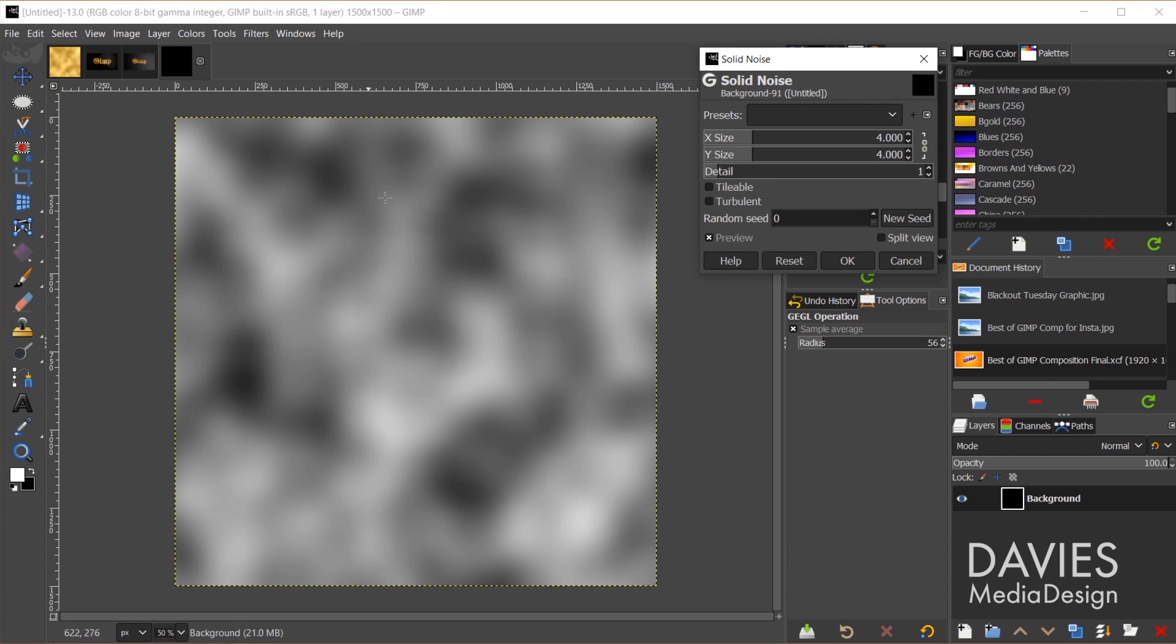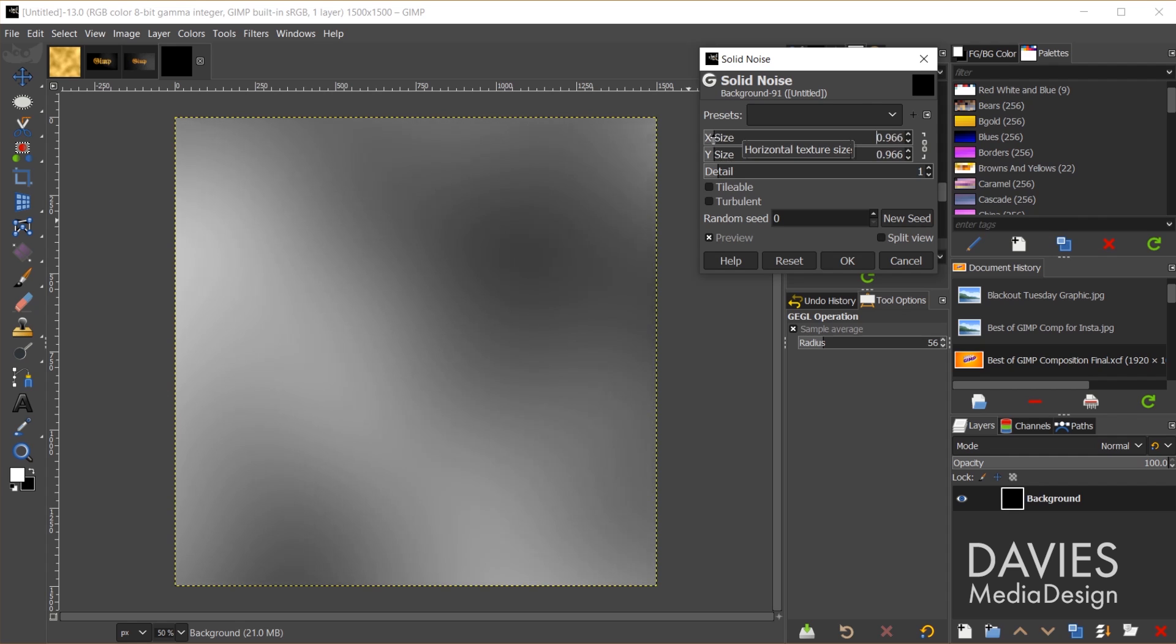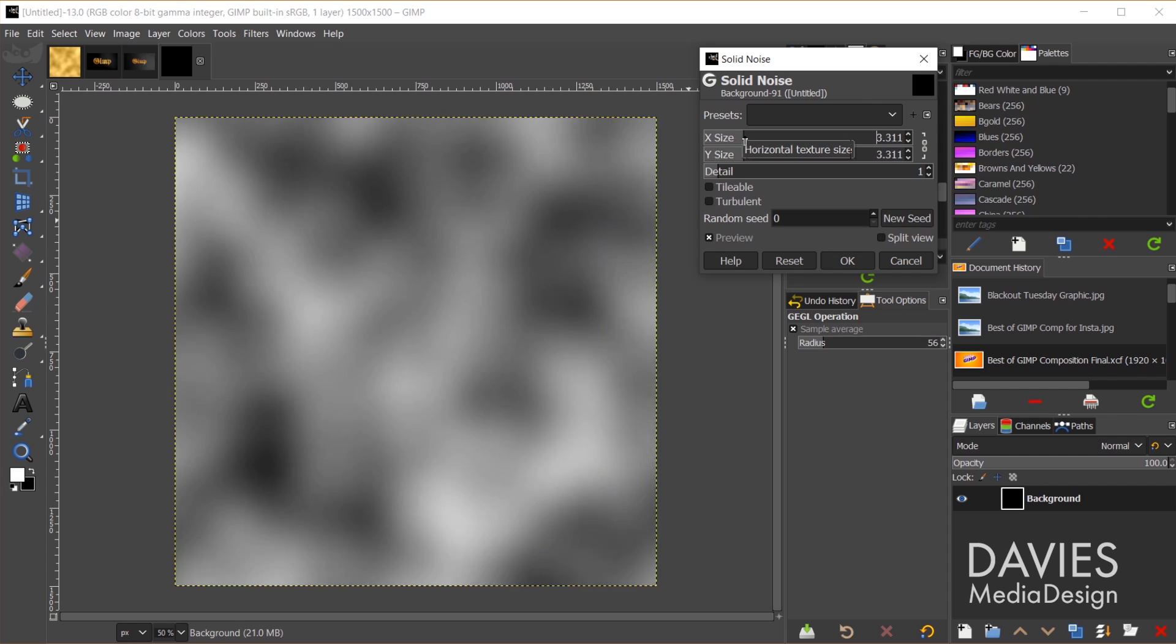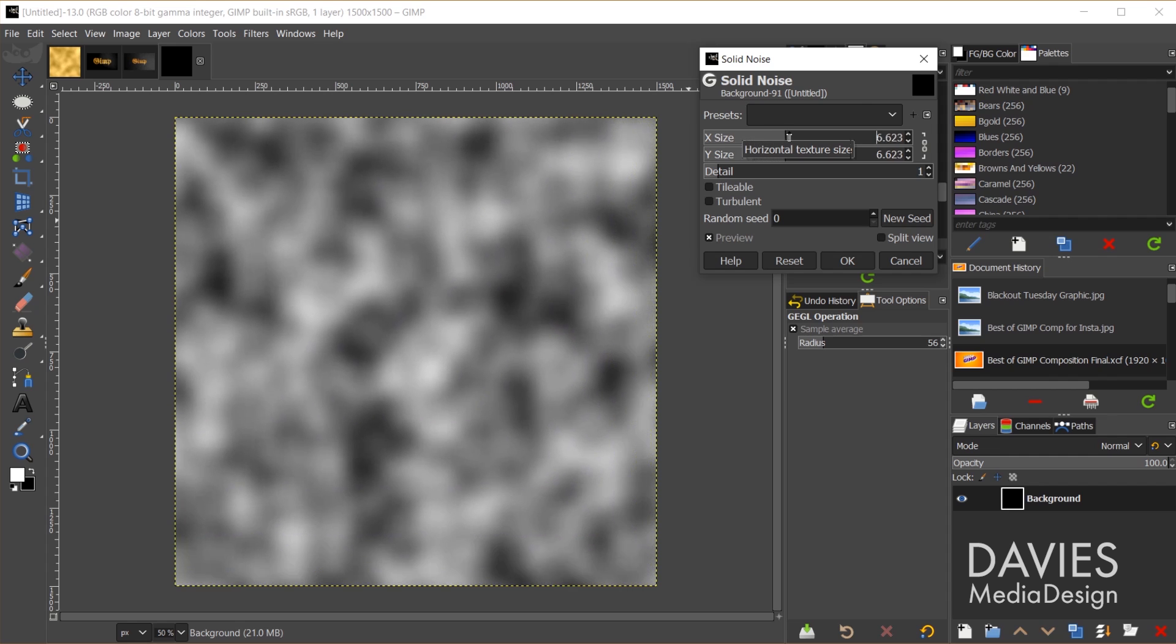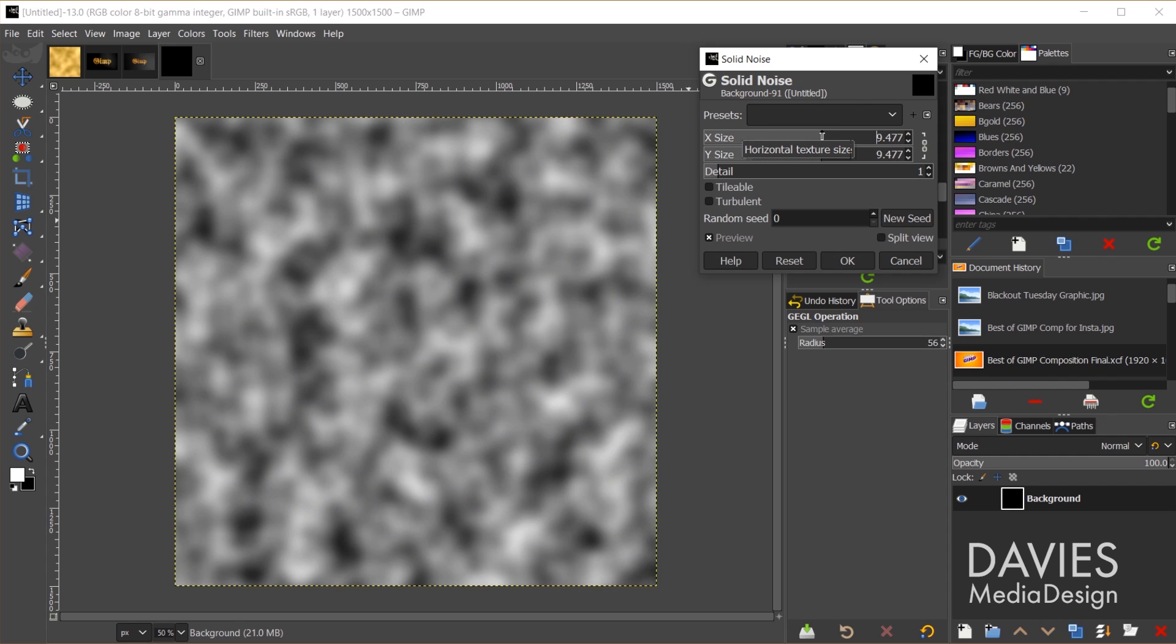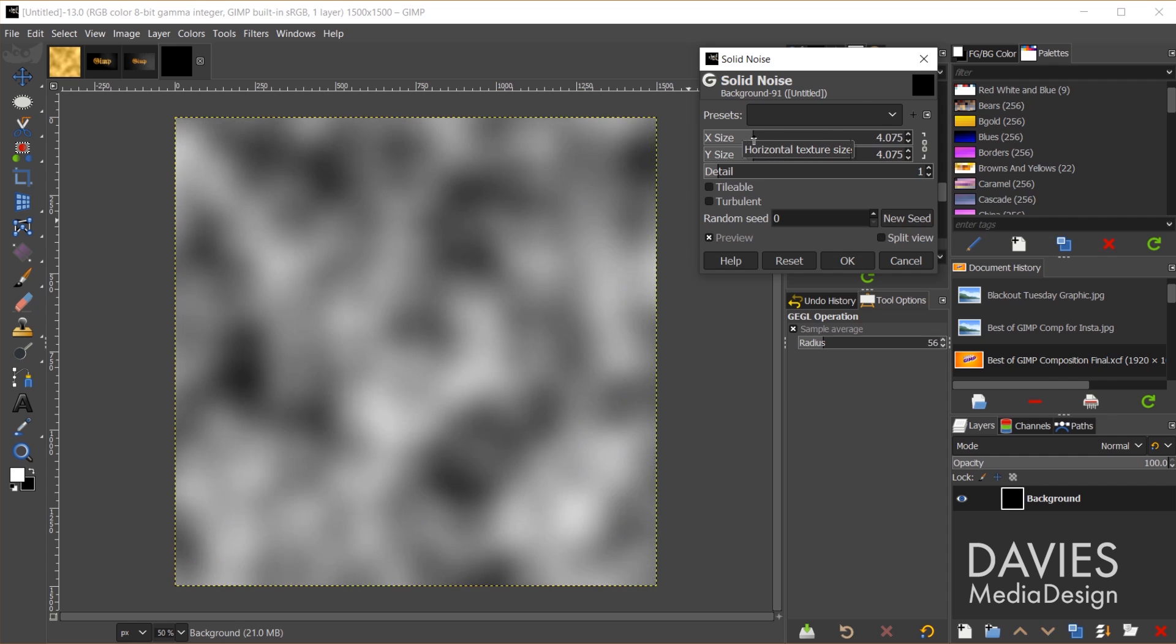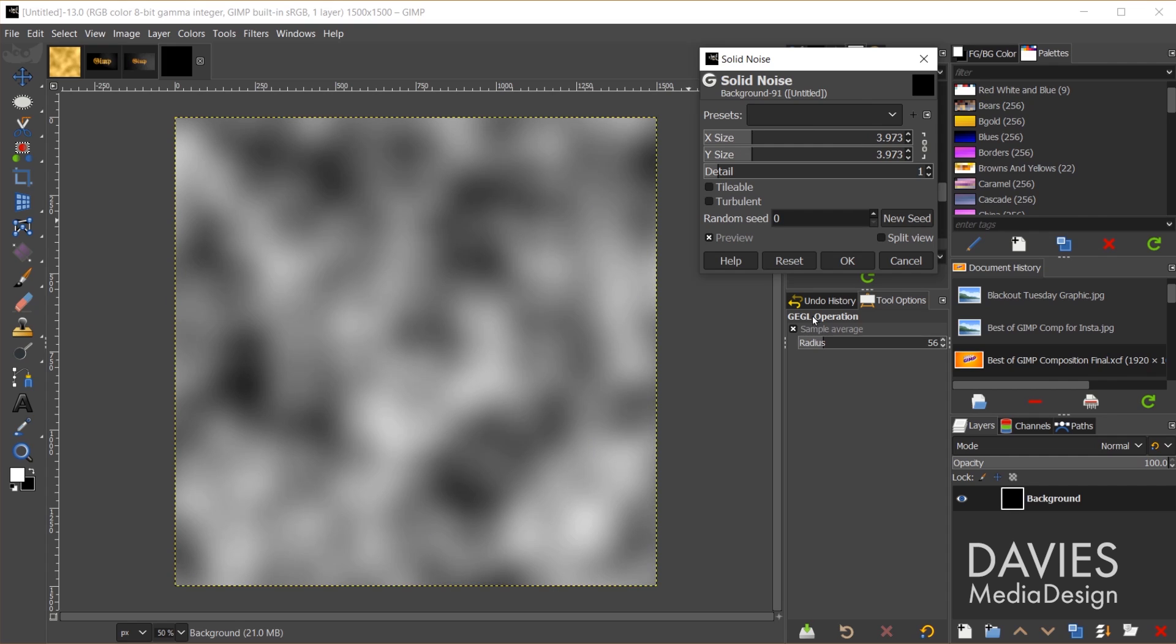Here you can see we have some clouds generated. You can decrease the size of the texture, which makes it whiter. If we increase this, it's adding more texture and more black. I like going with around 4, which is the default. I think that looks fine, so I'm just going to hit Reset actually.